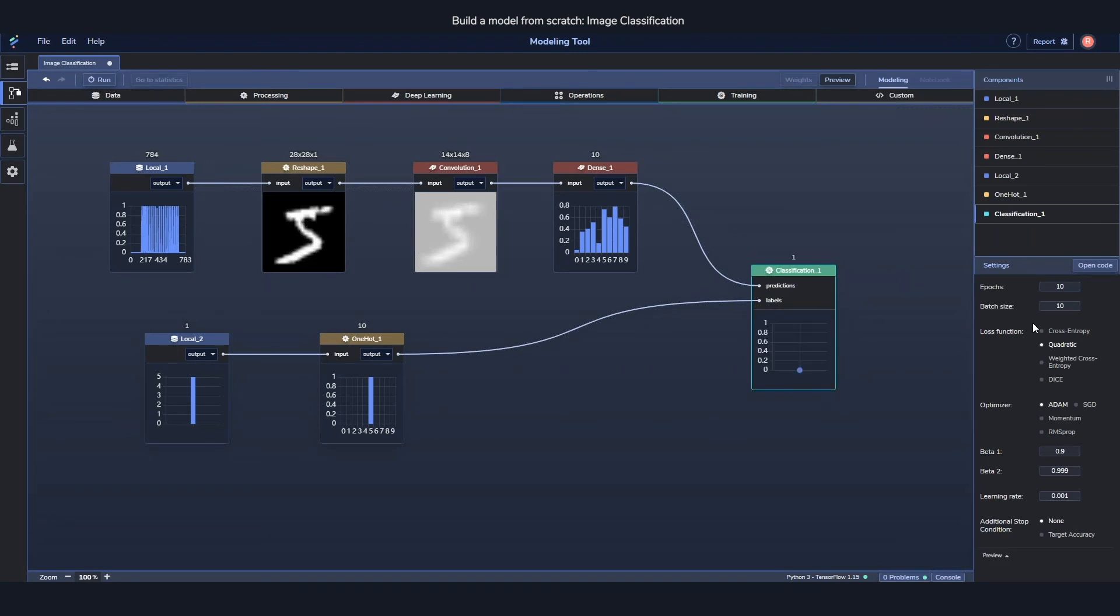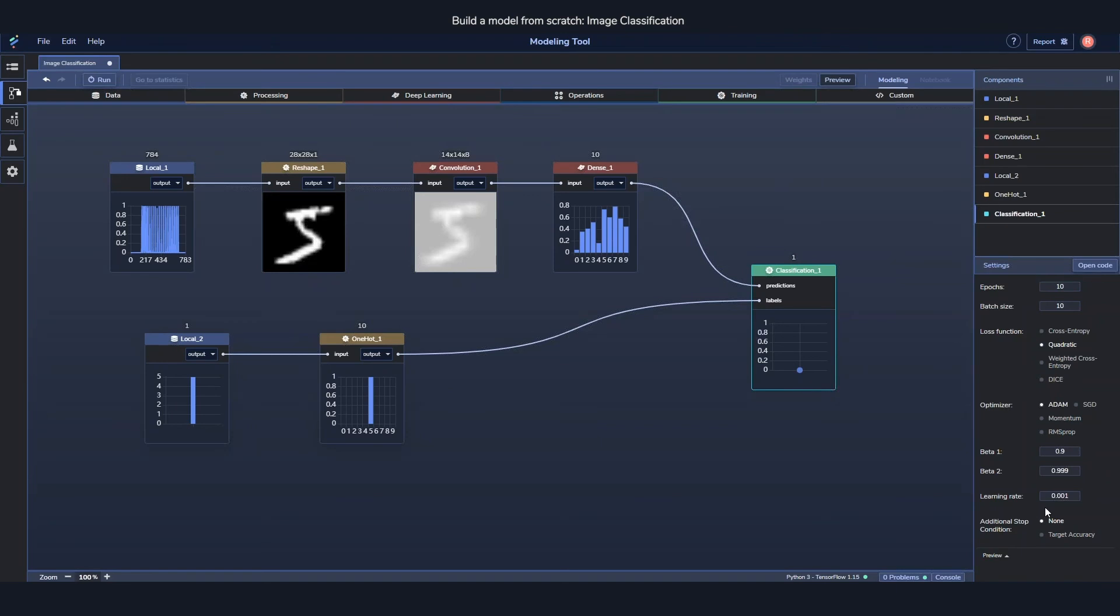And in the training component, you can choose some settings for how long it's going to run, how big the batches should be - so how many images should it train on at a time. A bunch of training settings as well: loss function, optimizer, learning rate. Essentially everything which has directly to do with the training and the training steps.